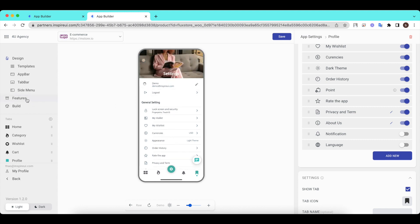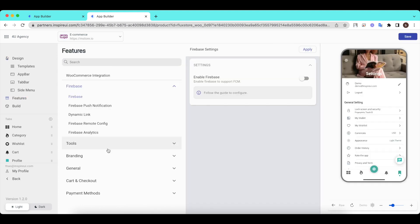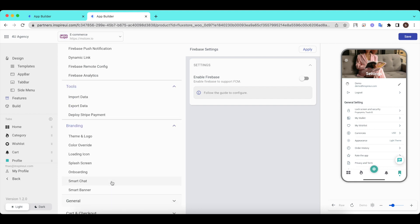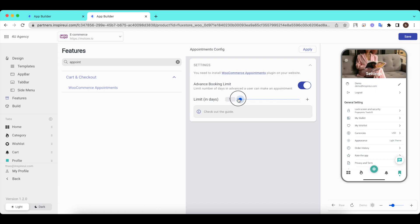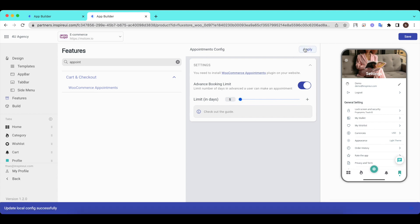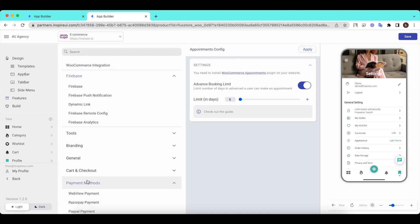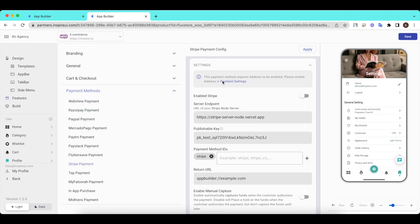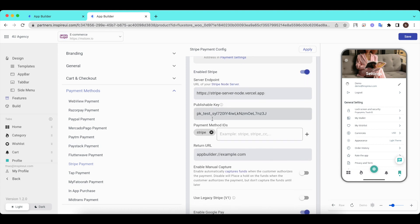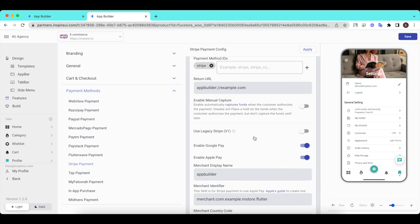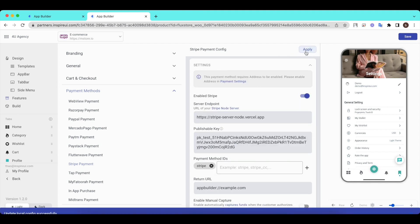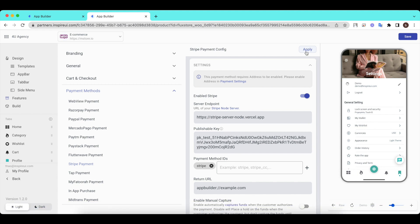Customers can also configure the app features. Remember to click the Apply button to save all configurations to your local laptop. Then click the Save button to update your local configuration to the cloud, so when you open your app on another laptop or browser, you can view all configurations.